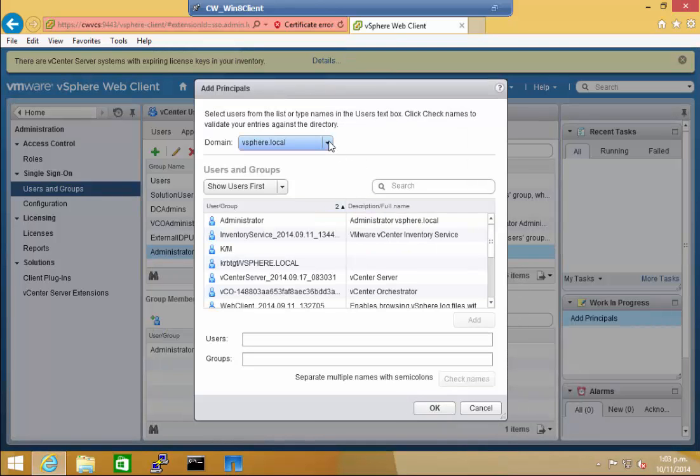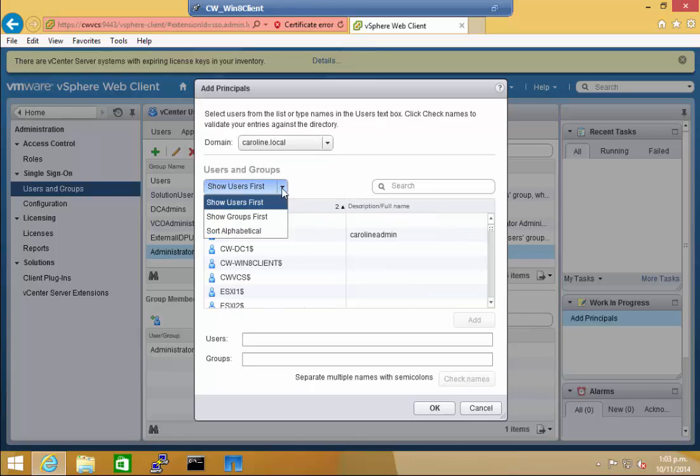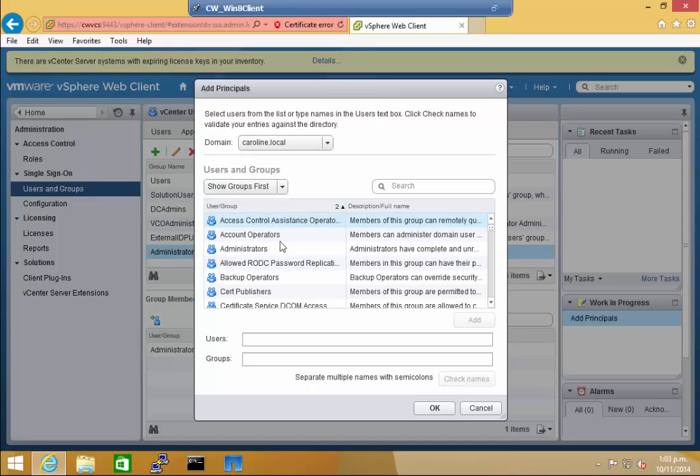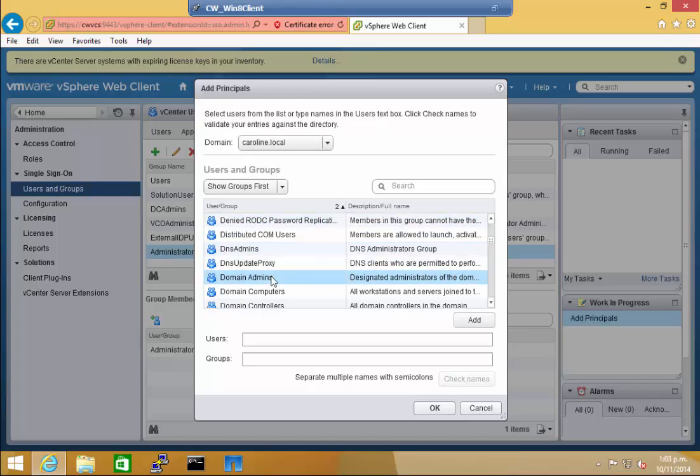Once opened, we're going to change the domain to the Local Domain, and then I'm going to search by showing Groups first, and then sorting and finding the domain admins. We're going to add that.